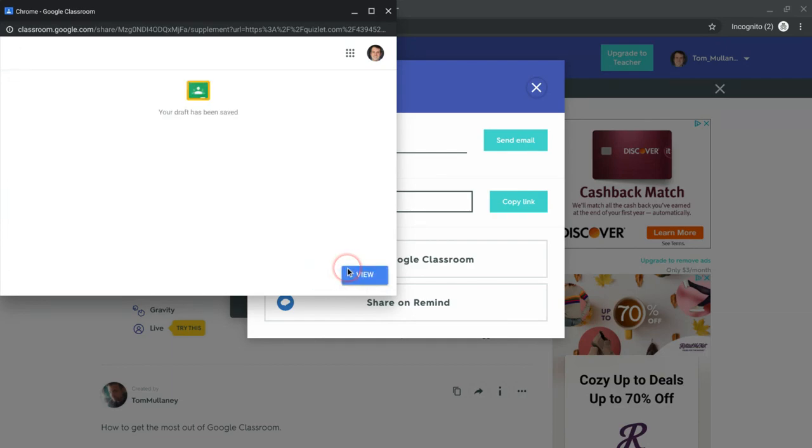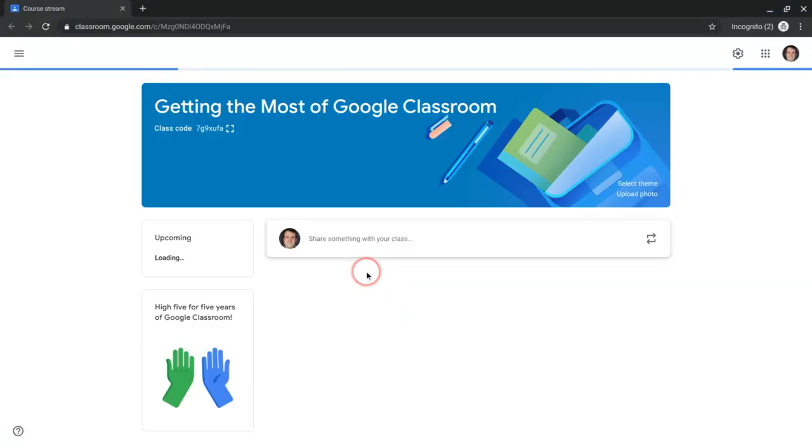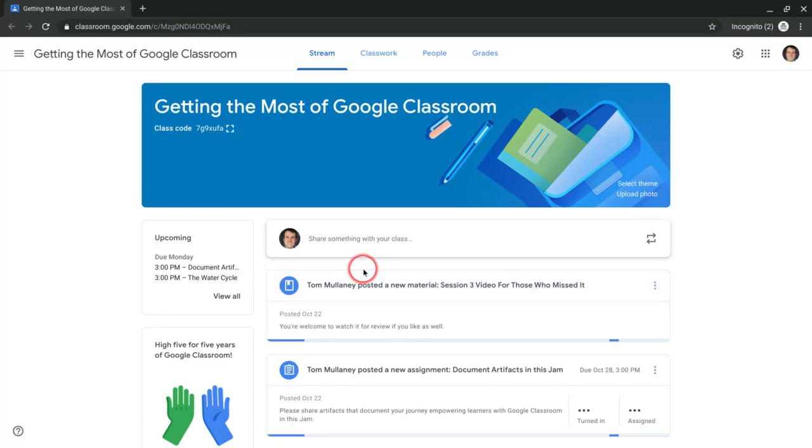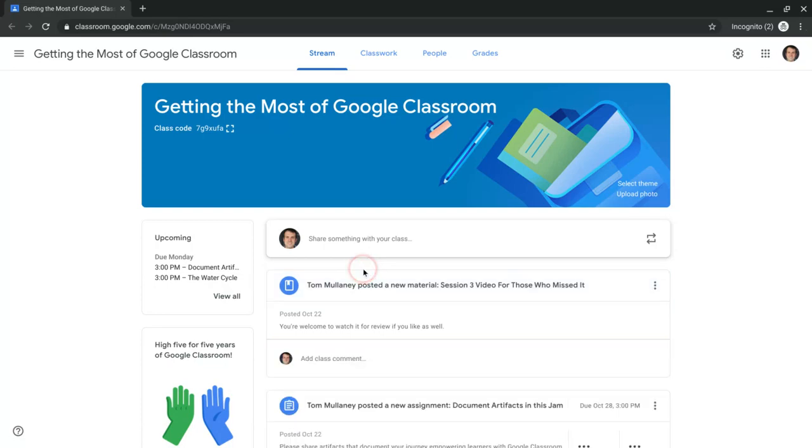And now it's been saved. I can view it if I so choose. And there we go. How great is that?